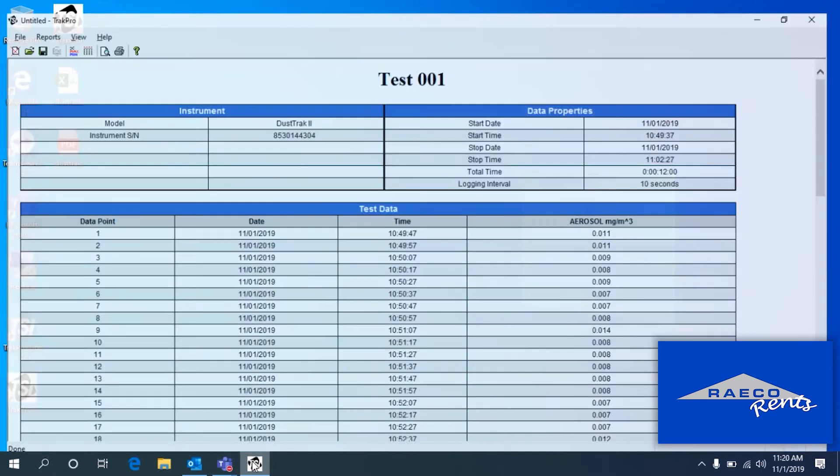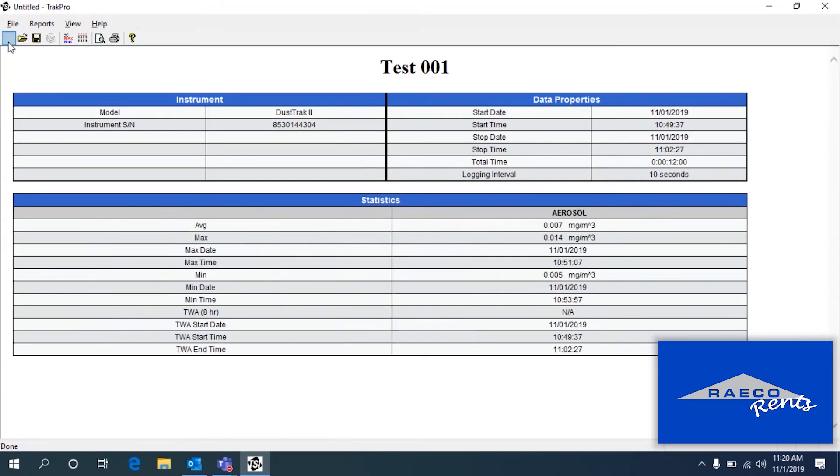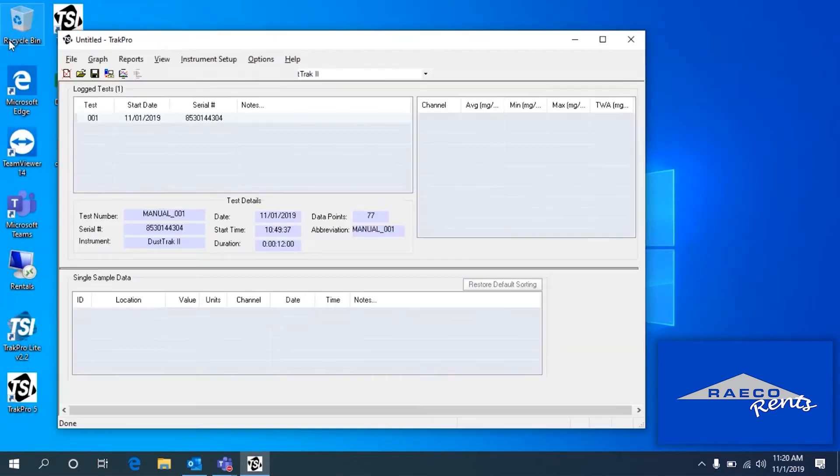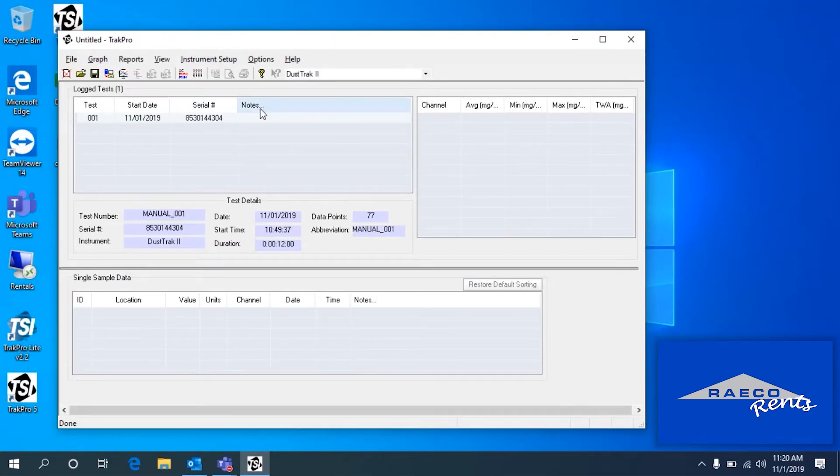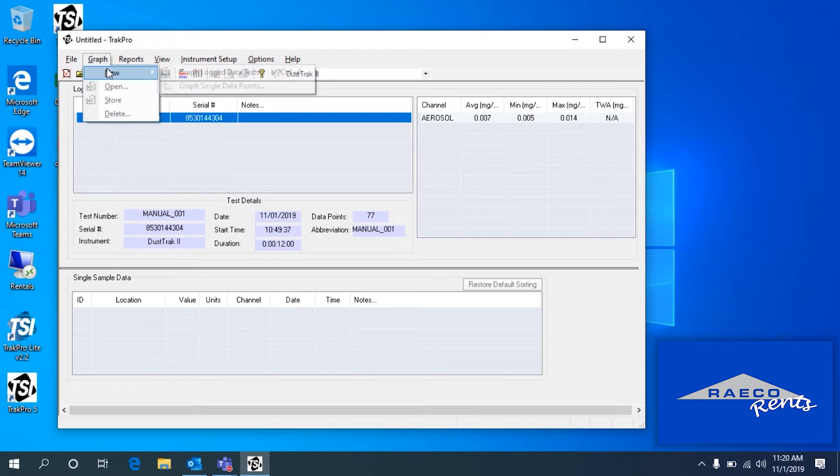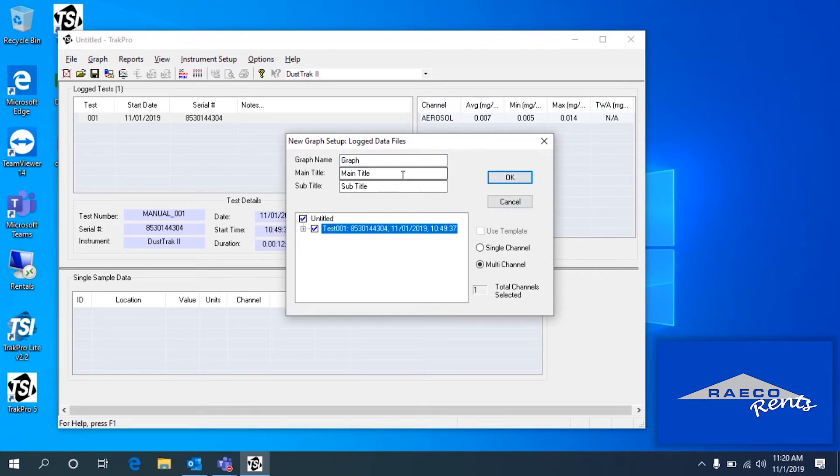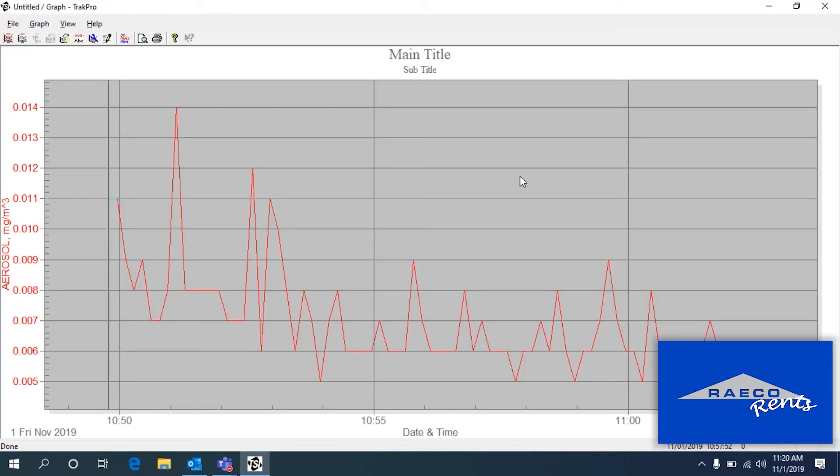Now we can also create a graph of the data here. So to get out of the report view, we're going to click this button right here. That takes us back to the main menu. And now we can look at the graphs here. So if we want to look at a graph, we can go to Graph New, and we will graph our log data tests. So we'll just use this single one. You can title it, and there's our graph.